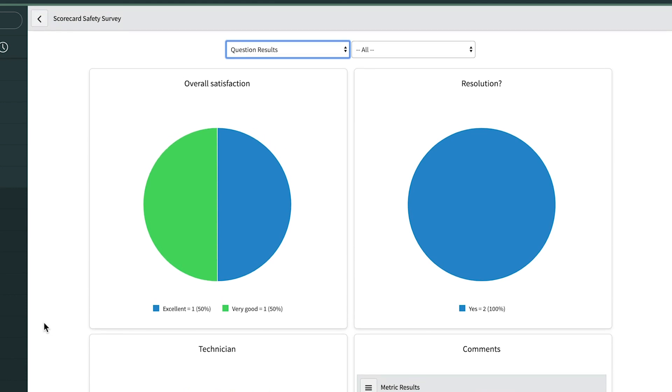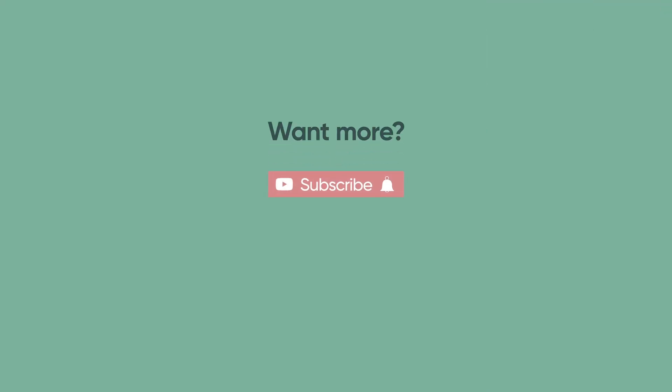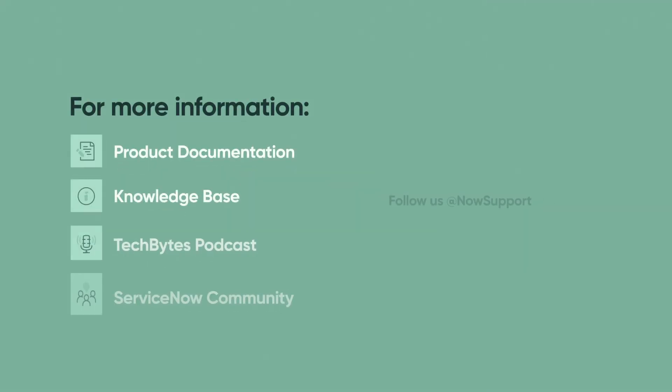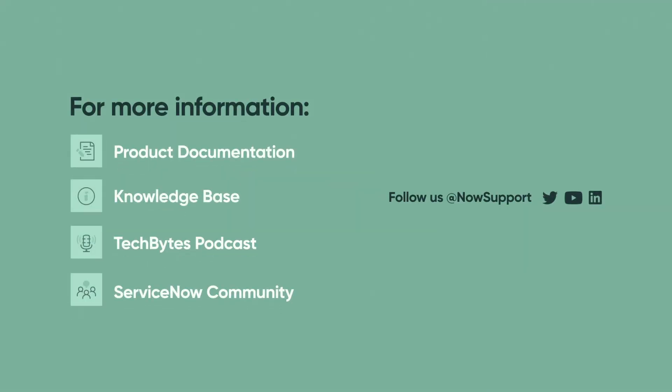Luke sees the value of surveys for gaining insight, and he's ready to design, assign, and view additional surveys as the need arises. For more information, see our product documentation, knowledge base, or podcast, or ask a question in the ServiceNow community.